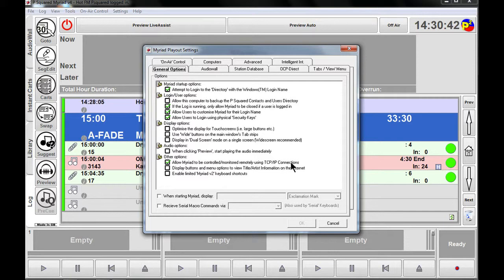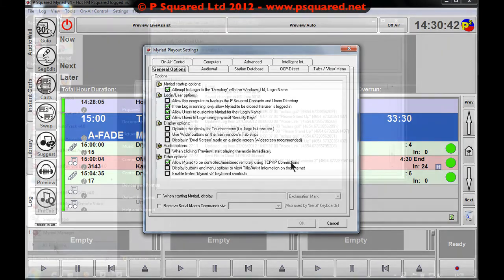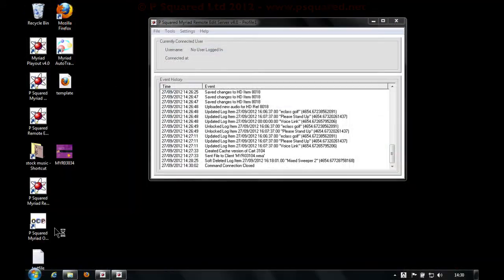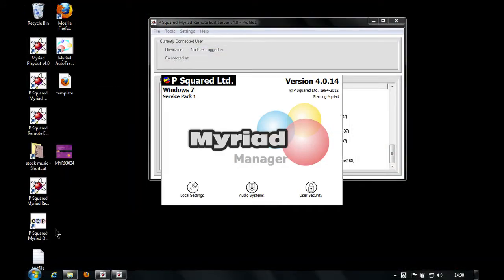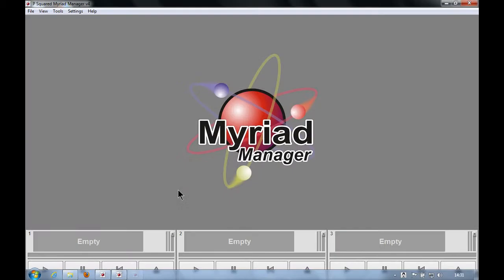And also as part of the users, you need to make sure if we go into Myriad Manager, we can load up Myriad Manager and have a look at our P Squared user, which is the user that we're logging in here. So let's load up Myriad Manager.